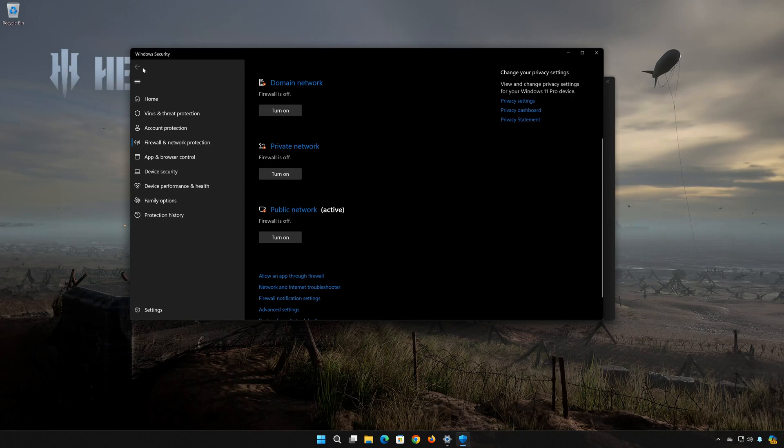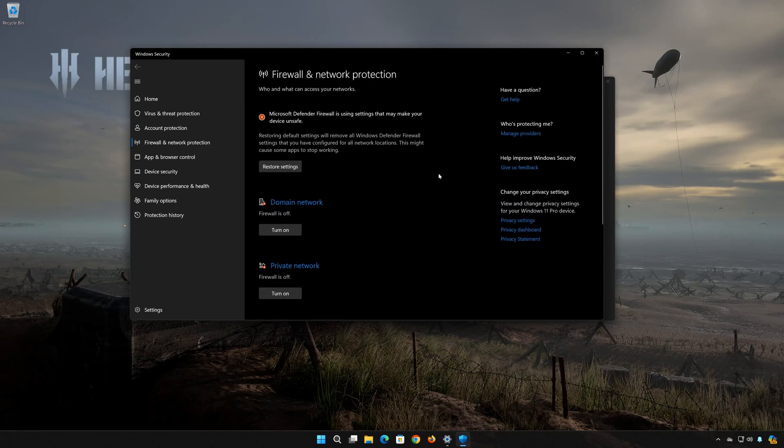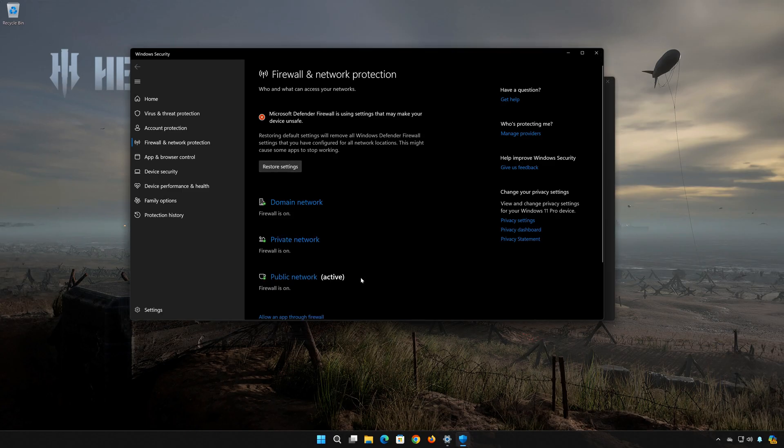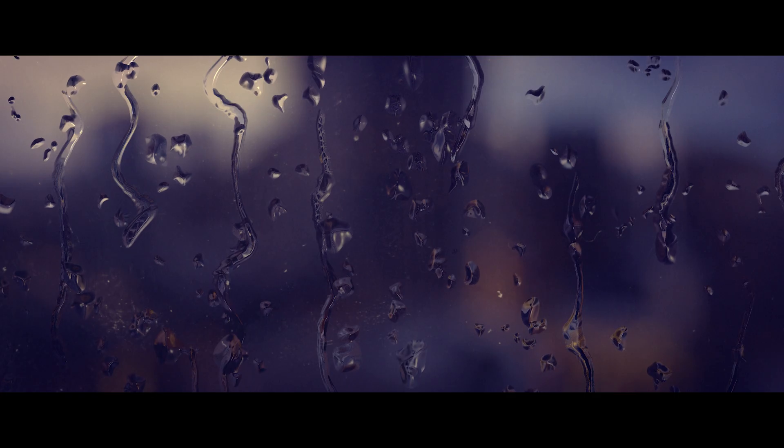If you want to re-enable your firewall, just click on Restore Settings. If this tutorial helped you don't forget to like and subscribe. Thanks for watching.